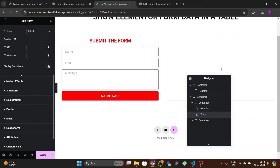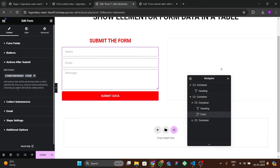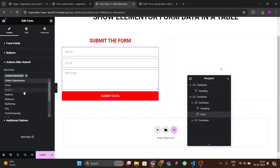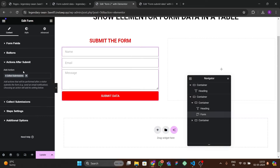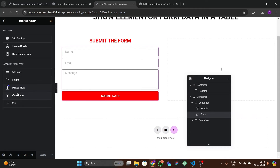Go to the Content tab and in 'Action After Submit', choose 'Collect Submission' and remove the Email action. If you don't remove Email, the form will not submit because SMTP is not configured. We only want to collect submissions in the backend.